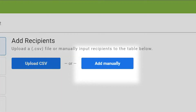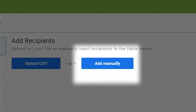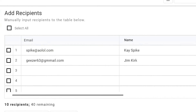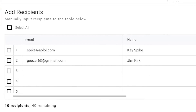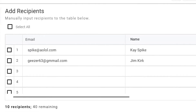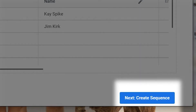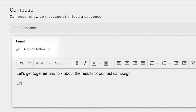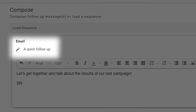If you want to add recipients manually and not with a CSV, here's how: add email addresses and names in the labeled boxes.